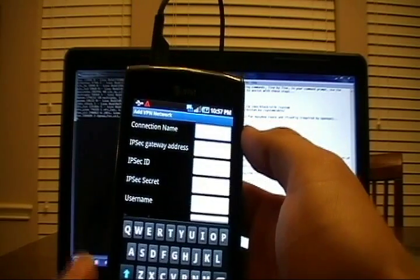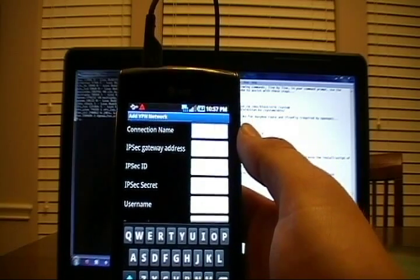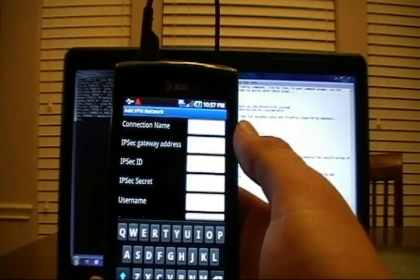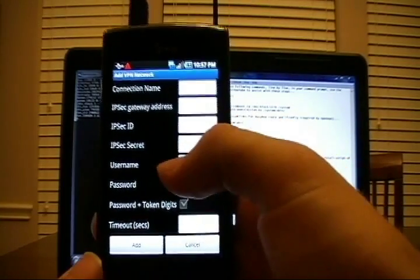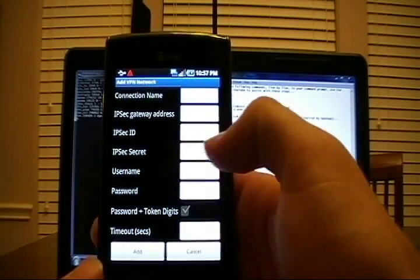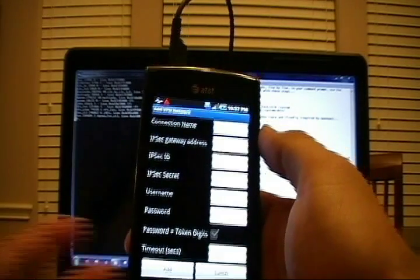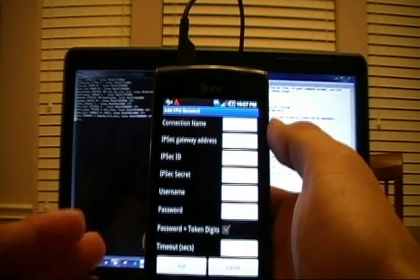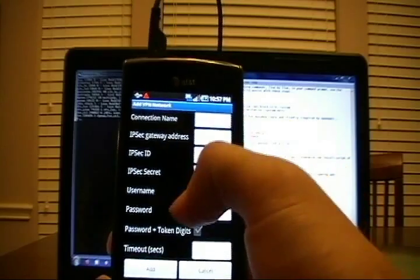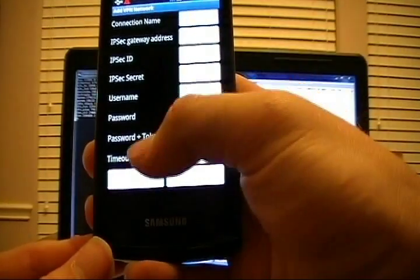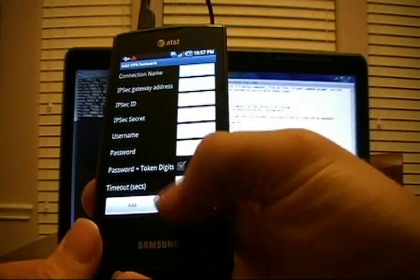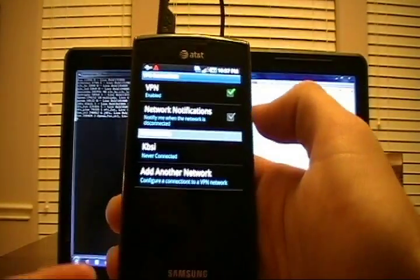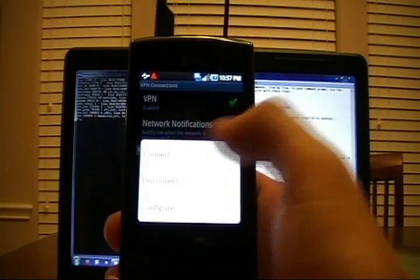The IPsec ID is the group name. IPsec secret is the password. It just uses those analogies. Username, I do not have to prefix with the domain. So say my domain was MSN. I did not have to type in MSN backslash my name. So basically you would just put only your username and only your password. Don't worry about the timeout. Do not check the box for password plus token digits unless you're well aware you need that. Once you've set it all up, you can click Add and then you can hold down the network and say Connect.